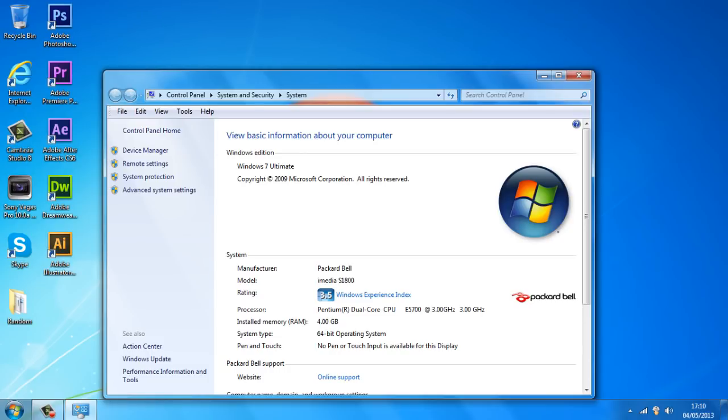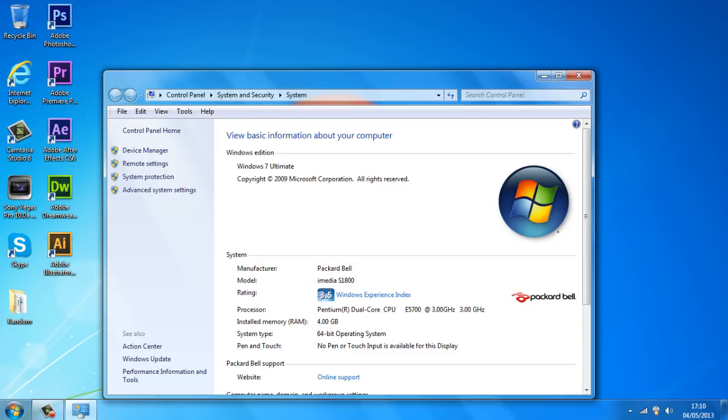So as you guys can see I'm running on a 64-bit operating system and I've got 4GB in RAM. So we need to increase our virtual RAM, so what we want to do is go over to advanced system settings which is just over here on the left.